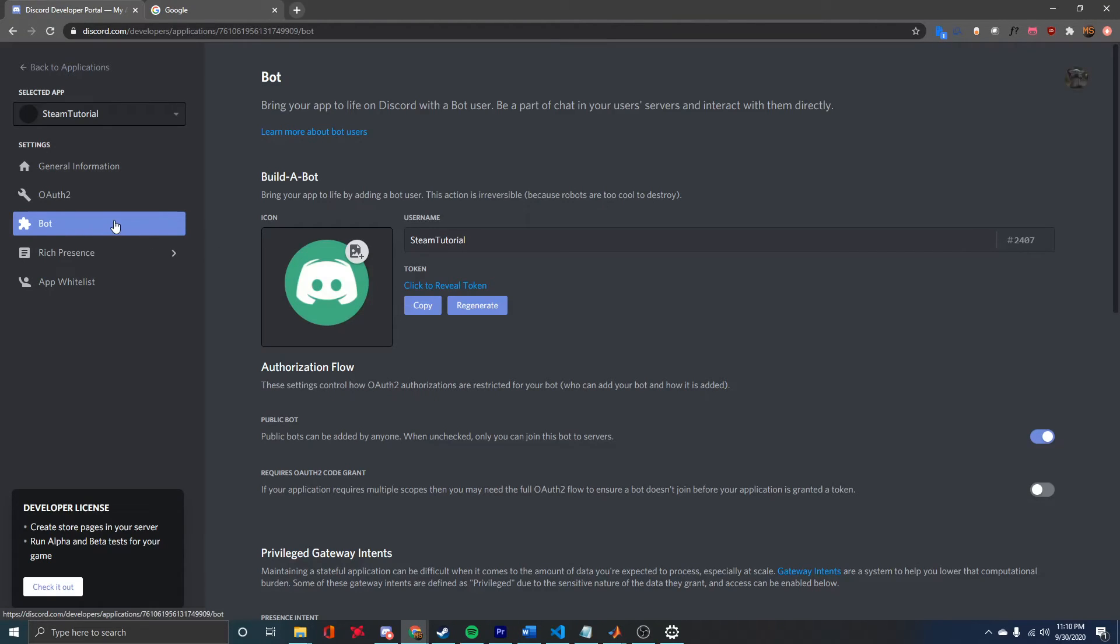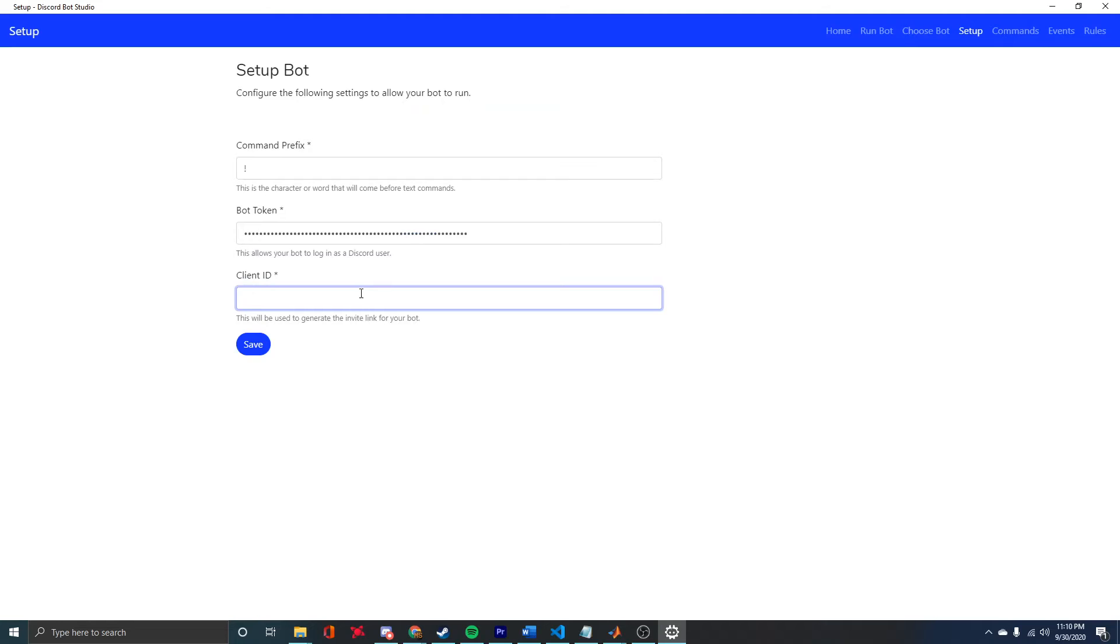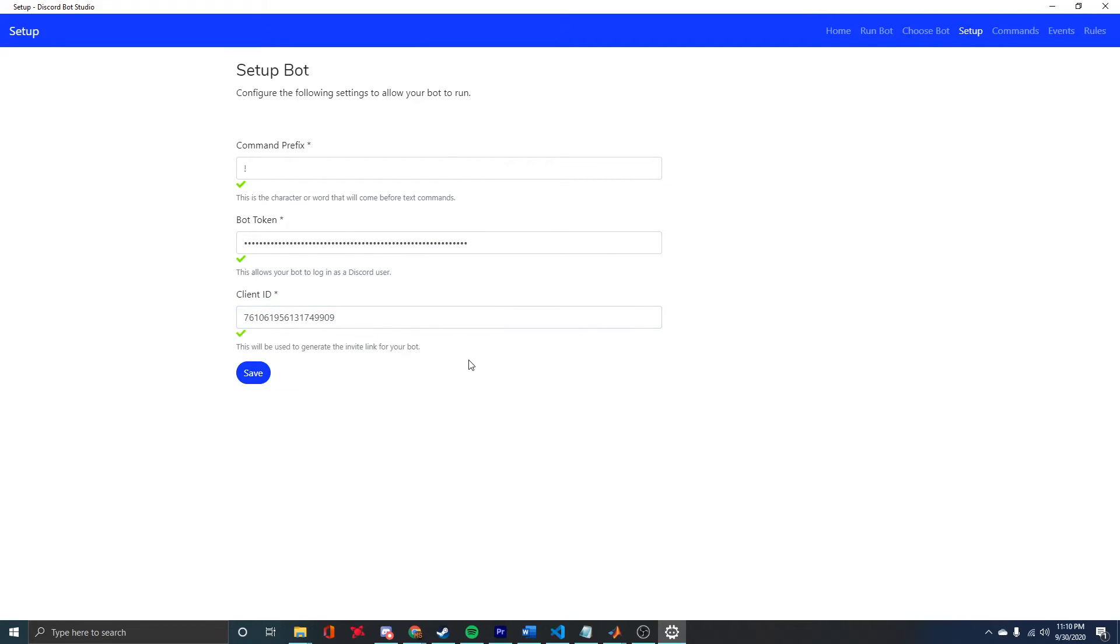We also need the client ID. Back on this site, if we go to the General Information tab, you can see the client ID here. Copy that, and then head back to DBS and paste it in.